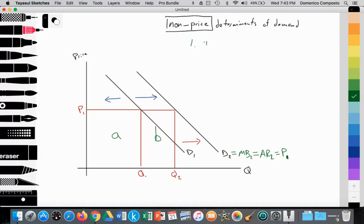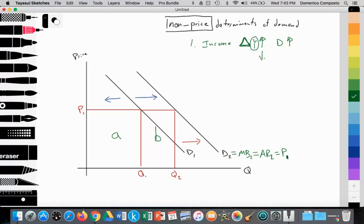Number one is income. Any change in income — represented by the delta symbol — will result in a change in the demand for goods and services. As people gain more income, we would expect increased demand for certain goods. We'll discuss this further when we get to YED, or income elasticity of demand. Conversely, if income (Y) falls, demand for goods and services such as luxuries will decrease.